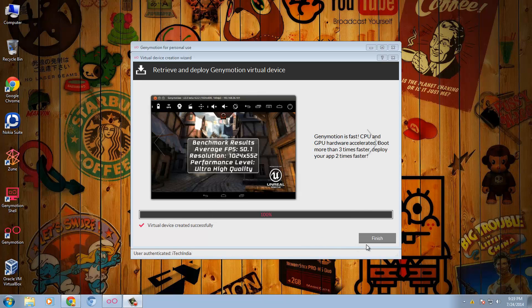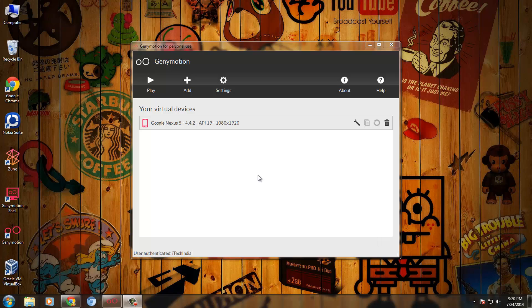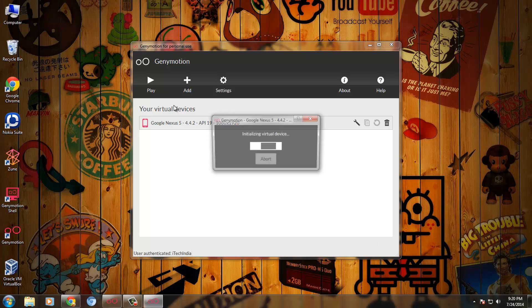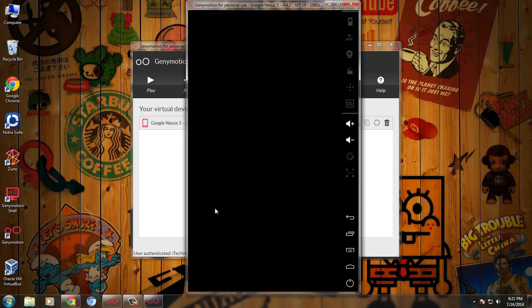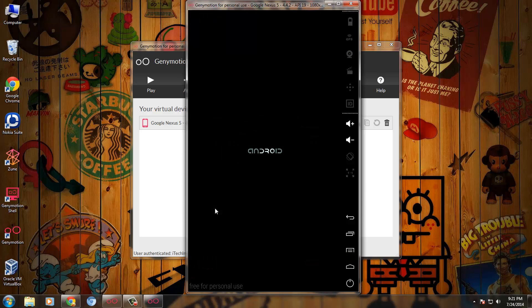After your device is created, you can launch it by clicking on Play. The first boot will take 4 to 5 minutes.